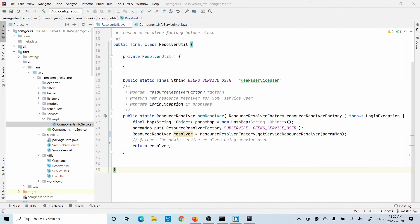You might ask: do you have to create these system users on every instance? The answer is both yes and no. If you use the Repository Explorer to create users manually, you have to create or migrate the user to all environments. But if you use ACS Commons 'Ensure Service User', you only need to create the OSGi configuration, commit it to your code base, and whenever that configuration deploys to any instance the user will be created automatically — no manual creation needed.